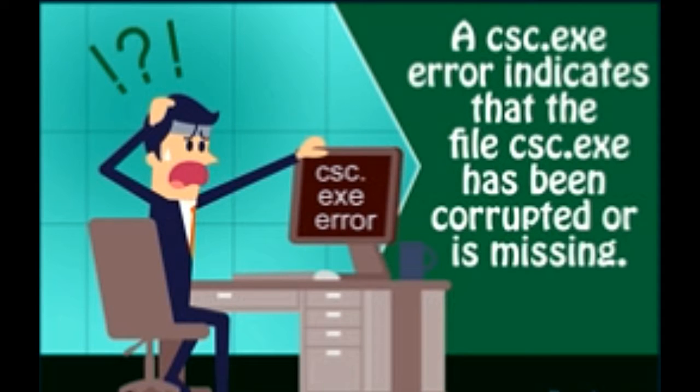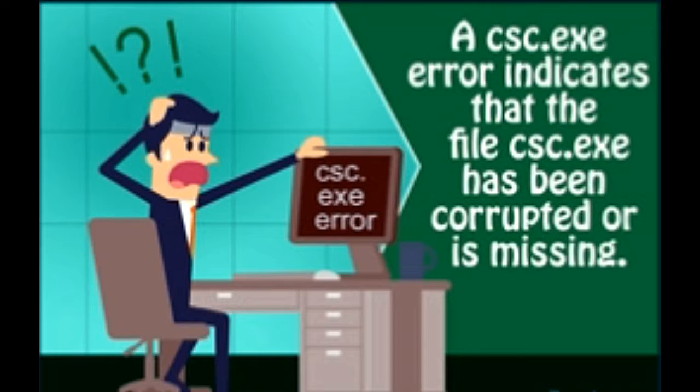Among the many obscure error messages that the Windows operating system throws at the user, one is a CSC.EXE error.